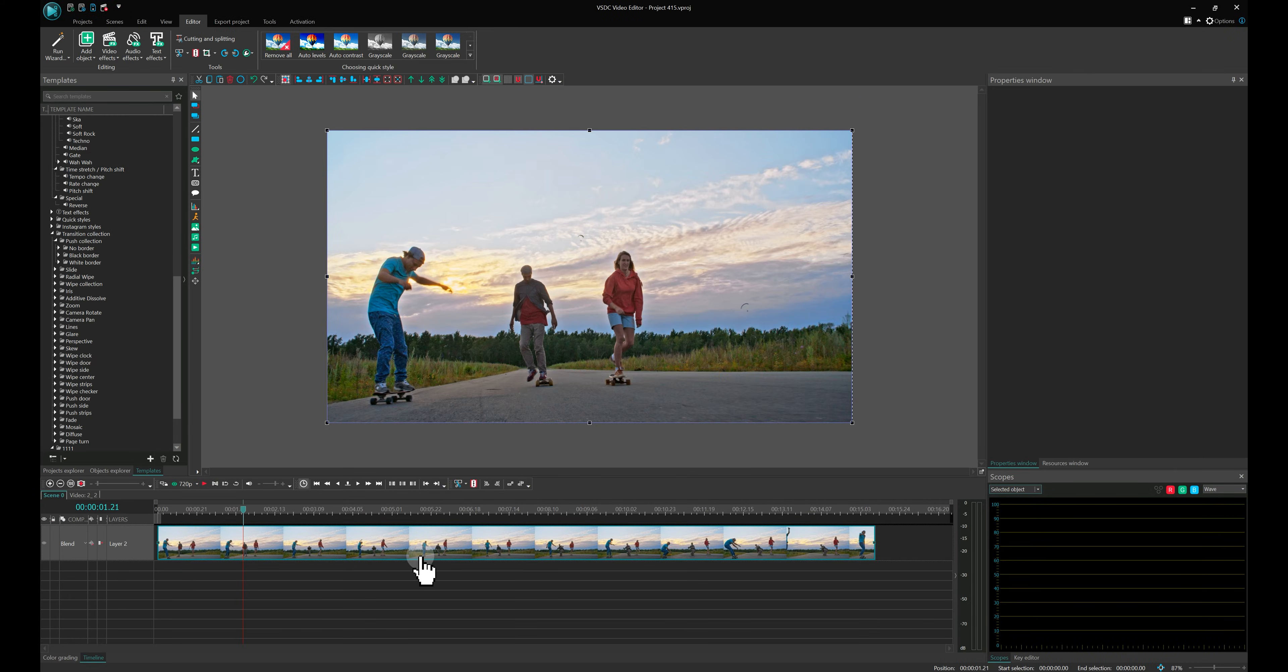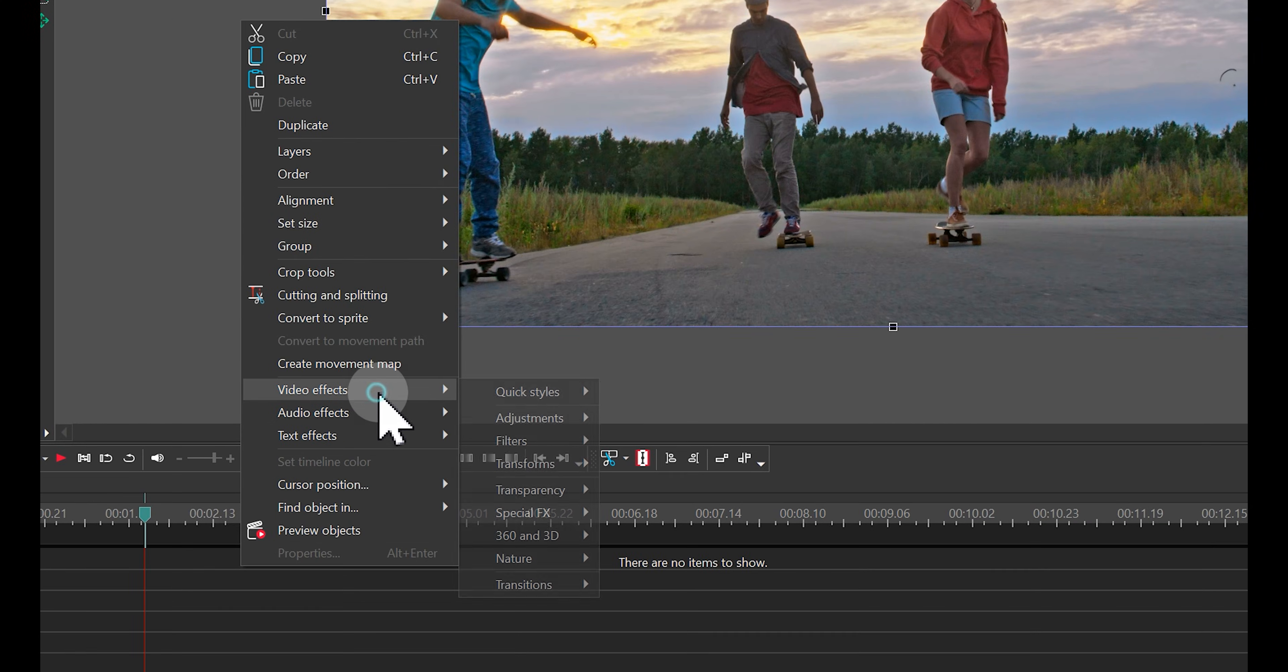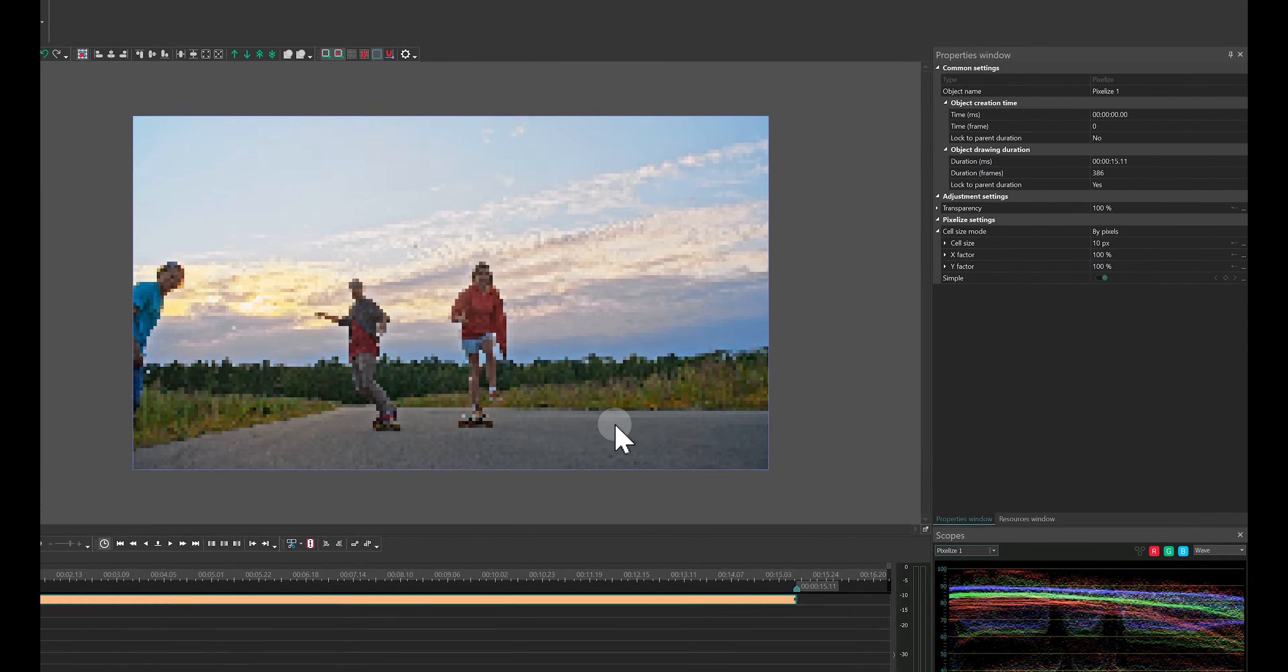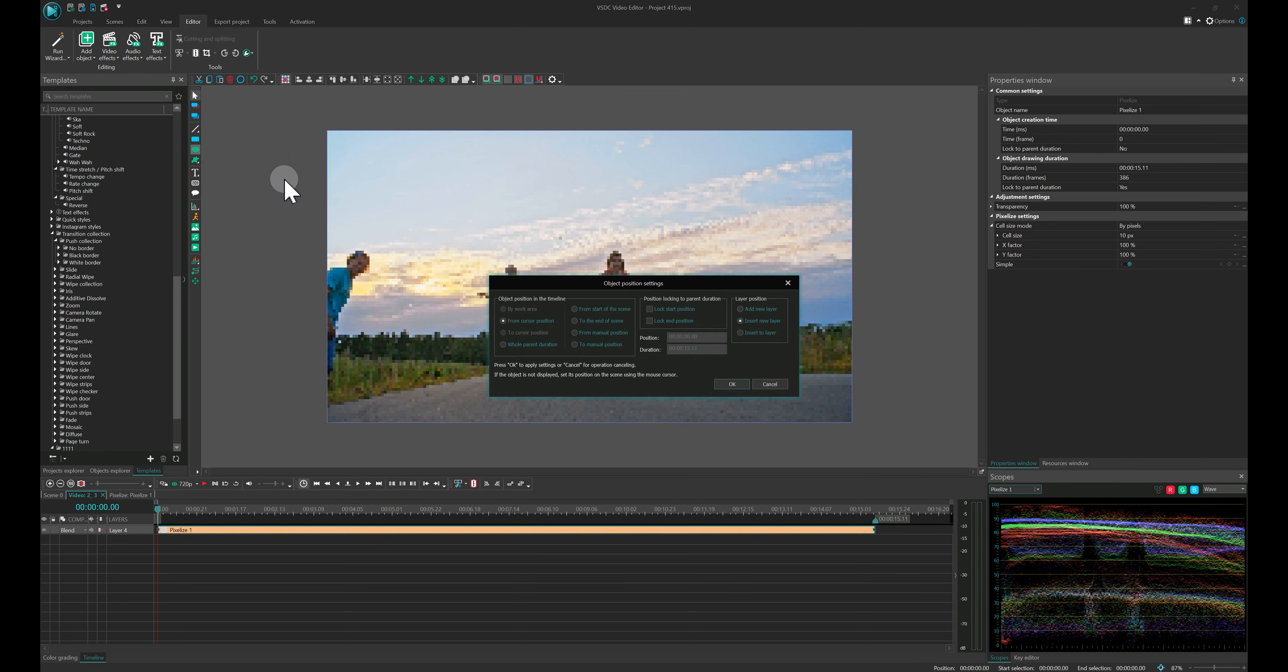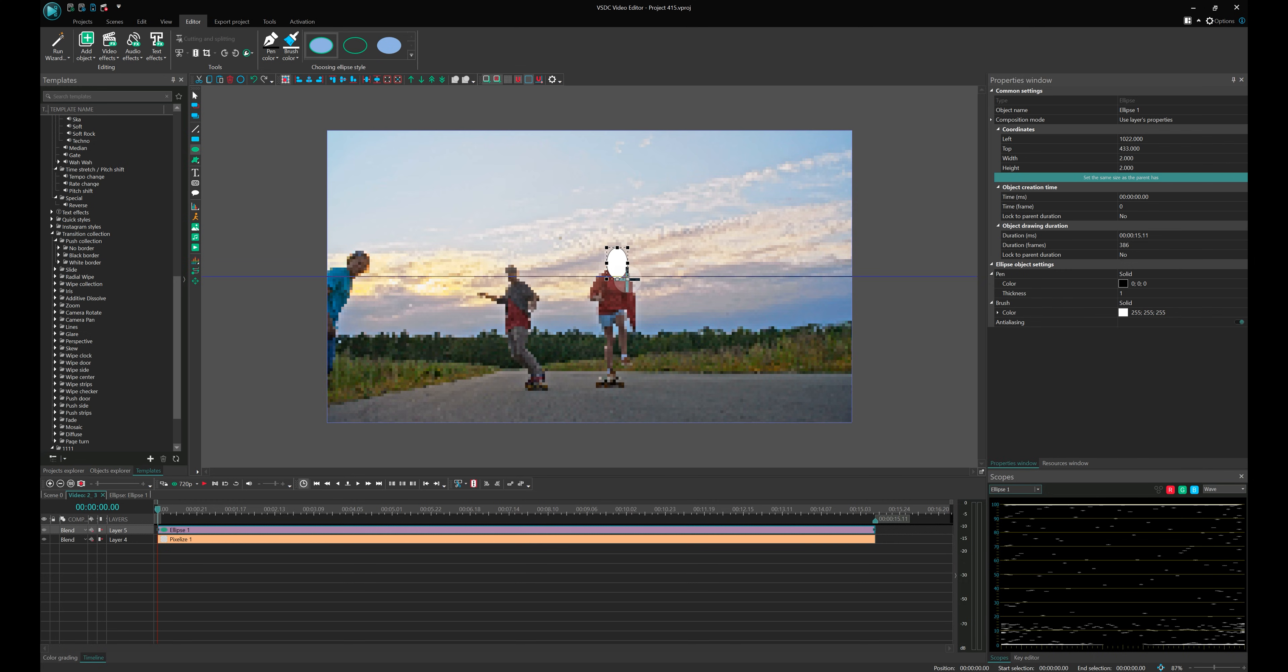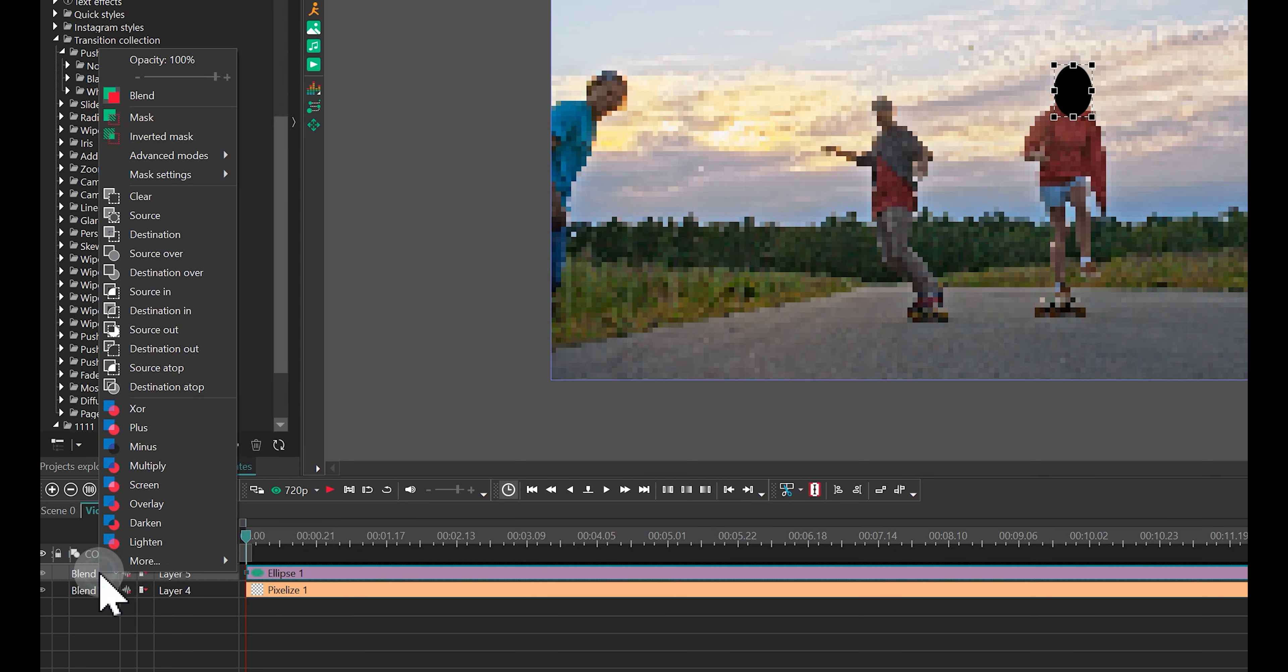Next, create a duplicate of your video. Open the top layer and add the pixelize effect. In the Properties window set its cell size to 10 pixels. Draw an ellipse over the face. Change its brush color to black and set the Composition mode to Inverted Mask.